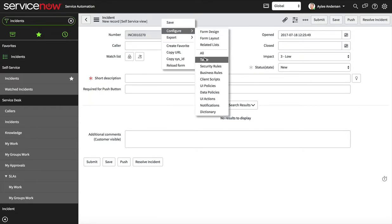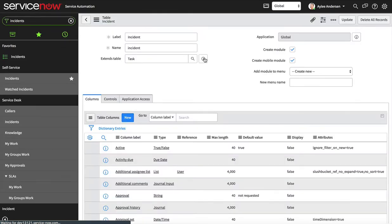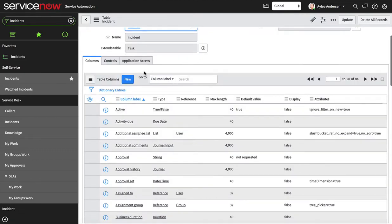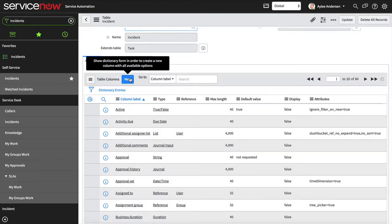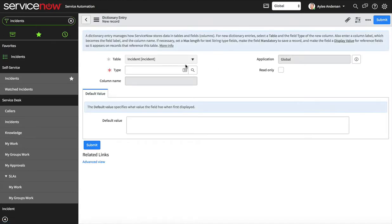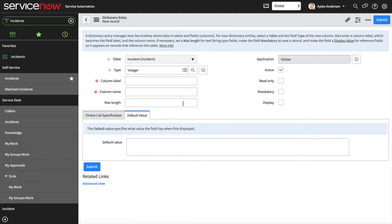So now that we're in the incident table, we're gonna go ahead and create a new field here. The field that I want to do would be an integer because it's gonna count the number of attachments, and that automatically populates.